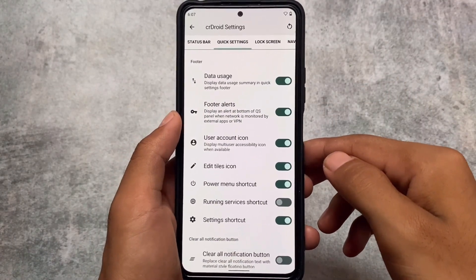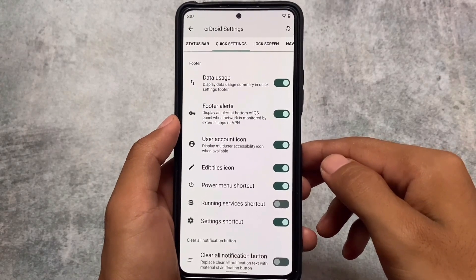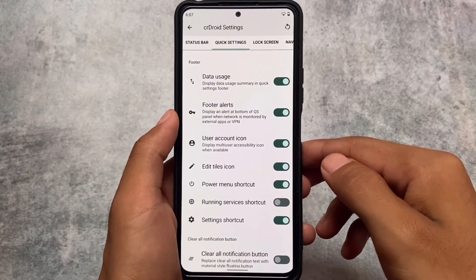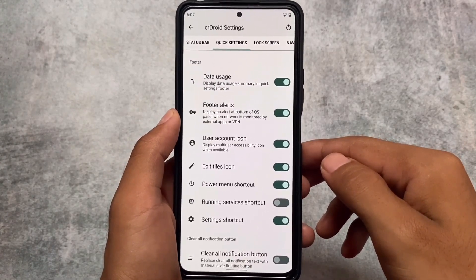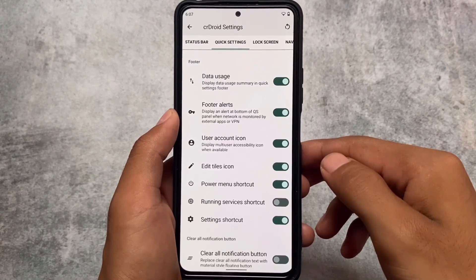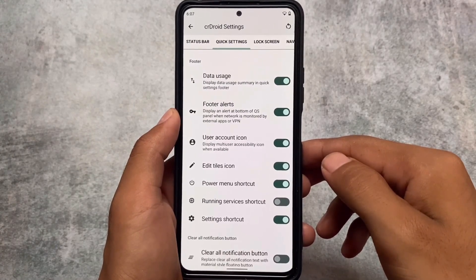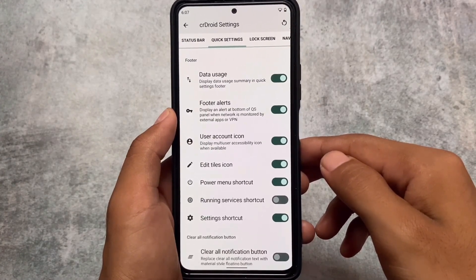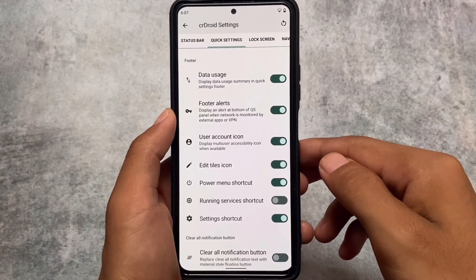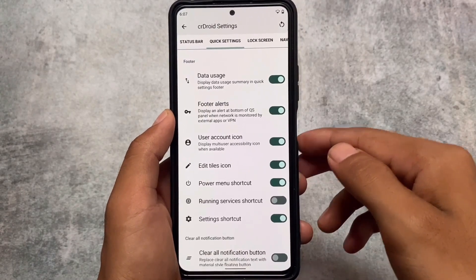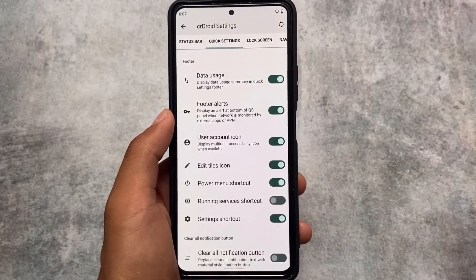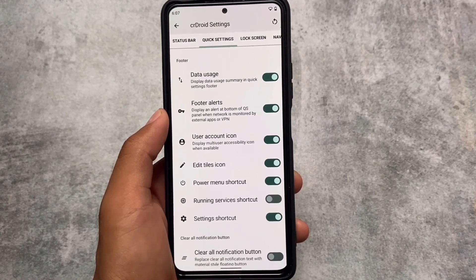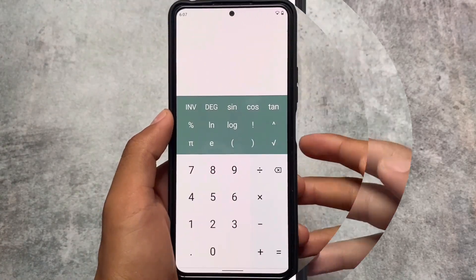One more thing in the quick settings panel — there's a data usage option in the quick settings footer. This is a very useful feature that a lot of users rely on to monitor their mobile data usage. That option is already there; you simply enable it and you're good to go.